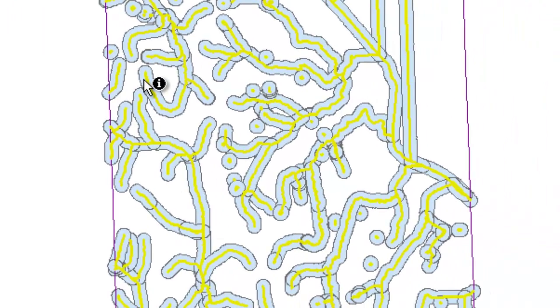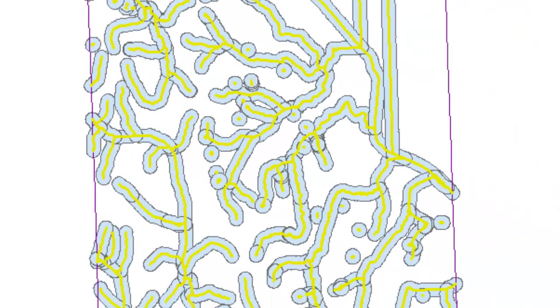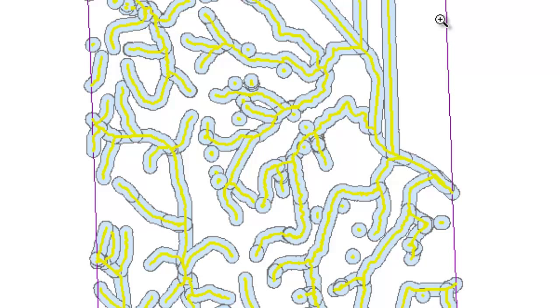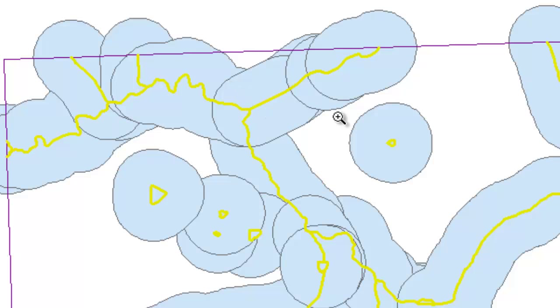So there's my buffer for the hydro layer. Notice that the neat line, the outer perimeter is not included because I selected those out before I ran the buffer tool. Let's just go ahead and look at something here.